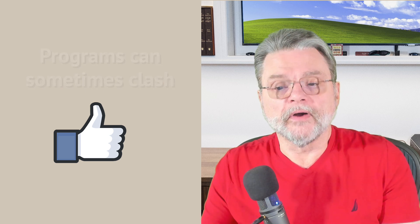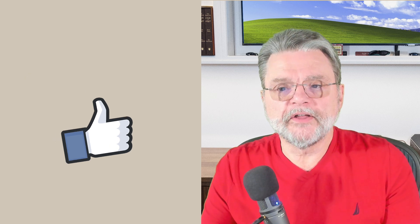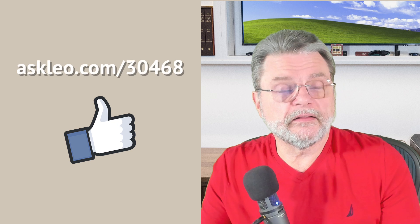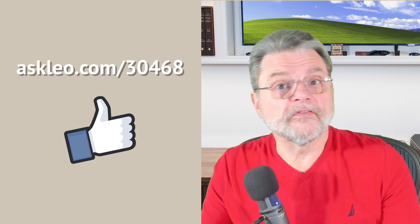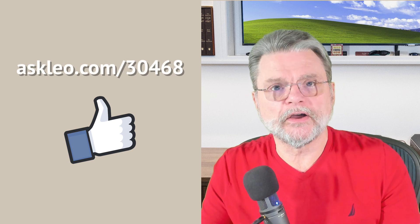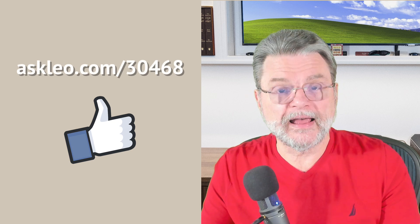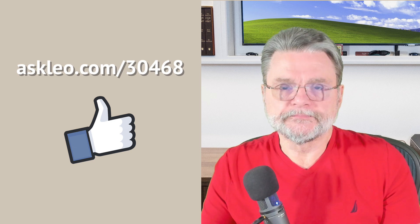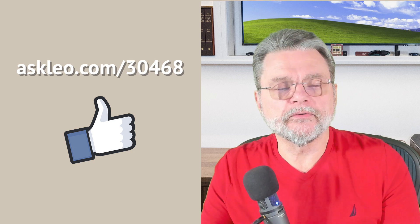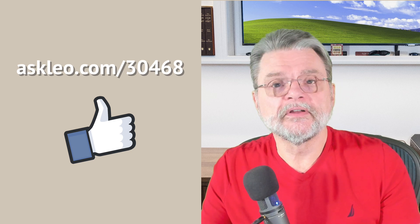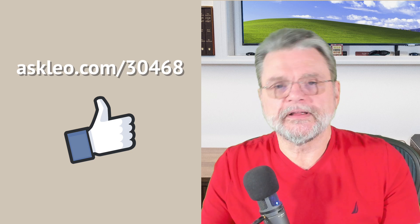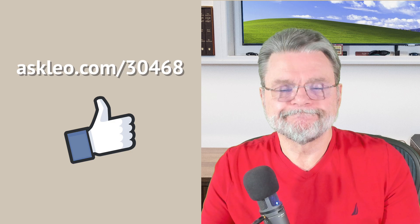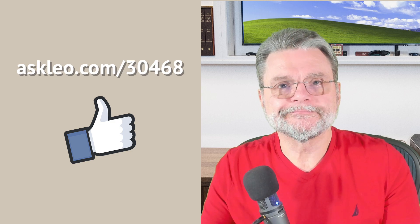For updates, comments, and links related to this topic, visit askleo.com/30468. I'm Leo Notenboom and this is Askleo.com. Thanks for watching.